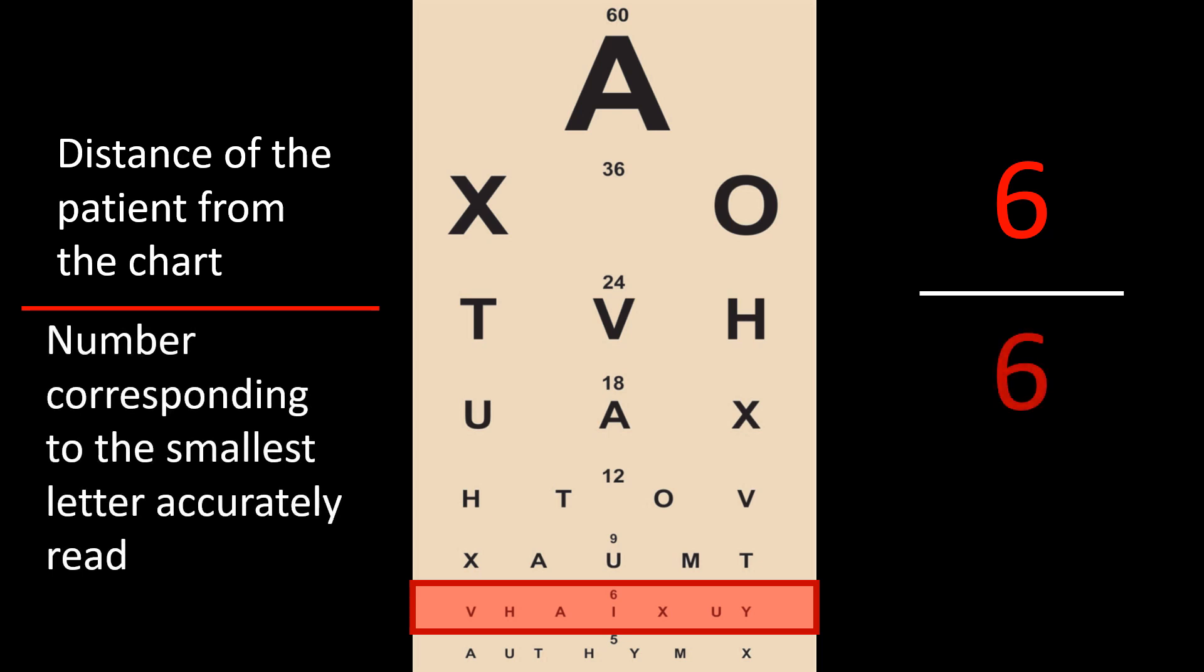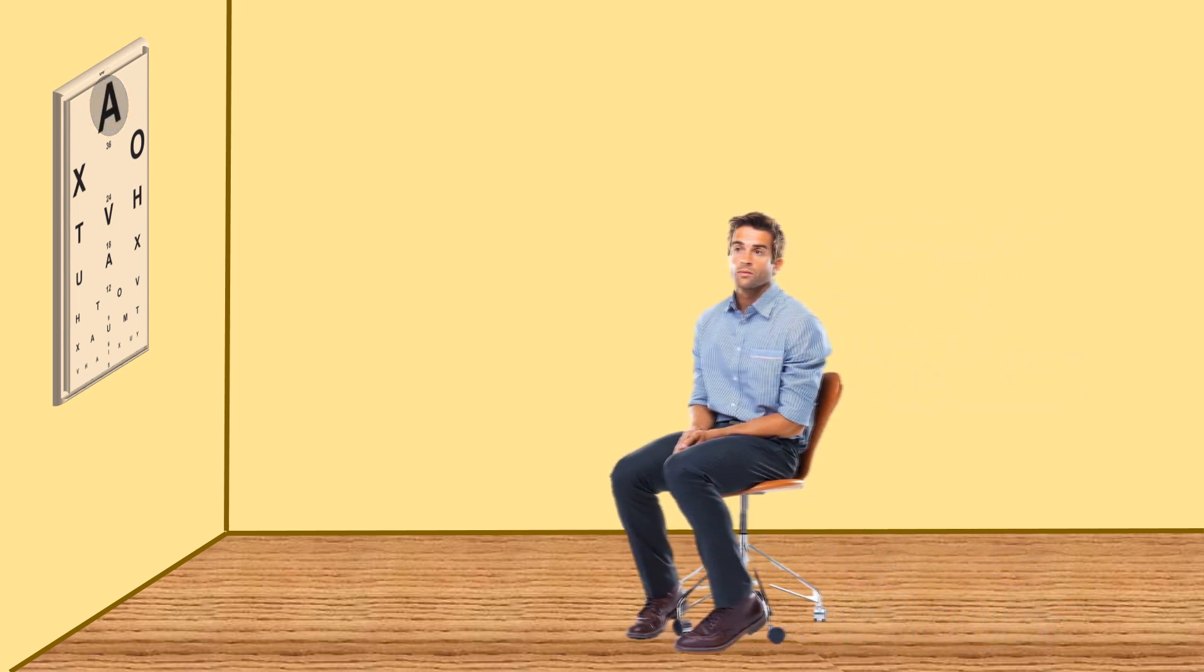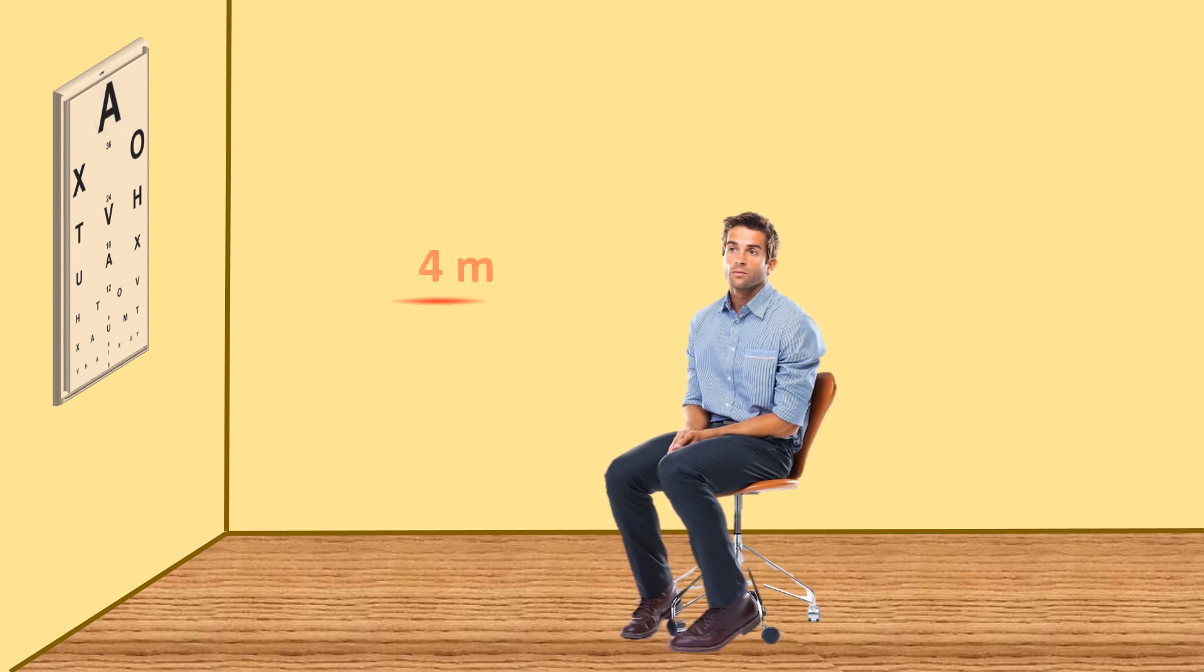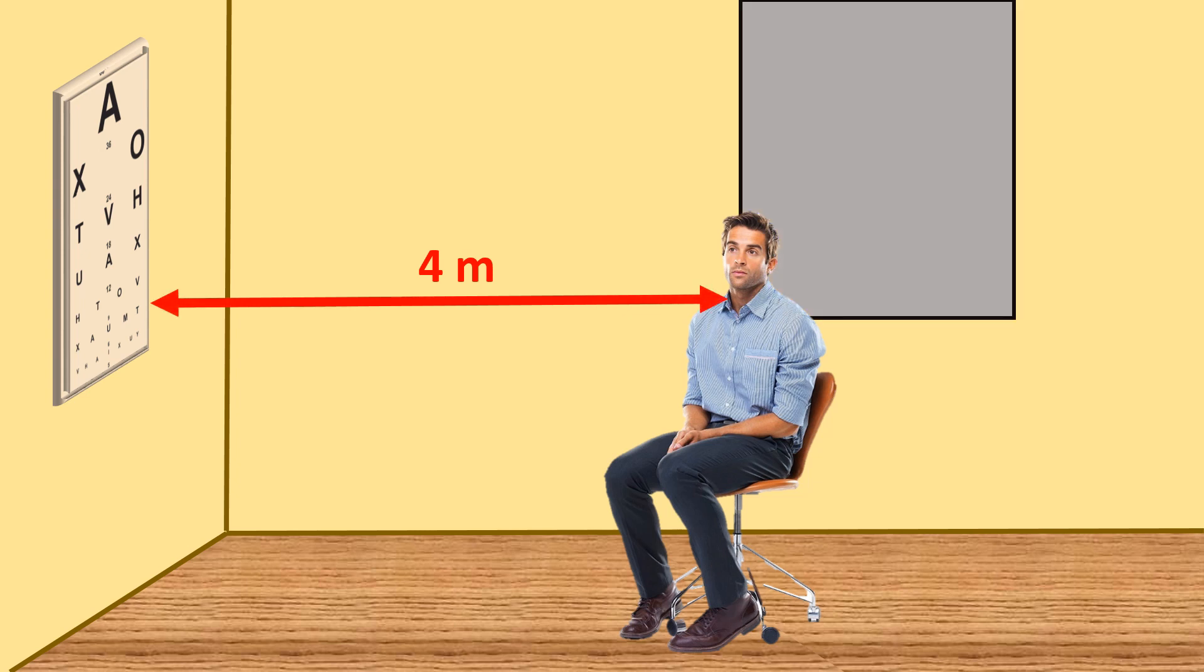Imagine the patient is not able to read even the topmost biggest letter on the Snellen's chart. We ask the patient to come closer till he is able to read the topmost letter, then measure the distance between the Snellen's chart and the patient.